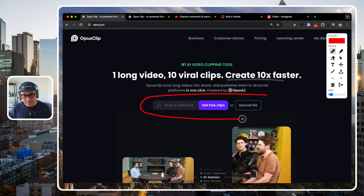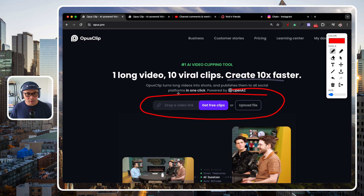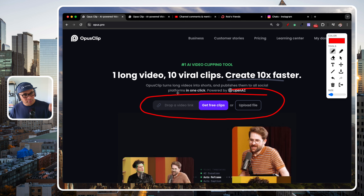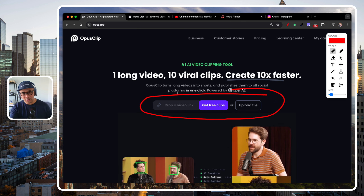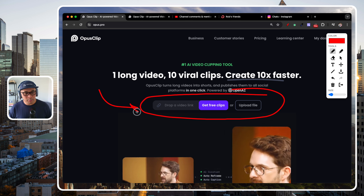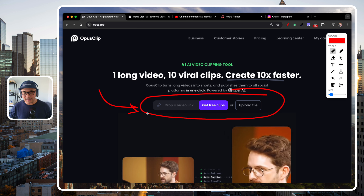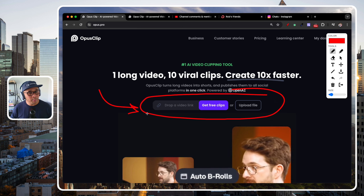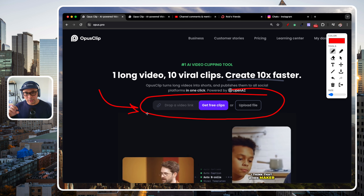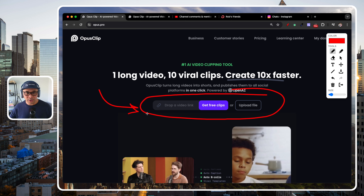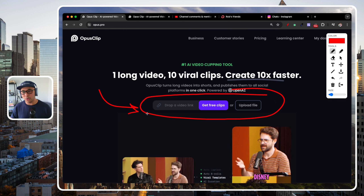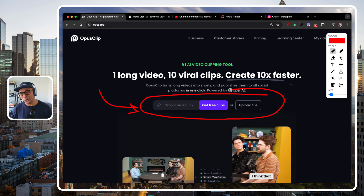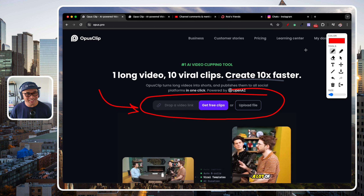You can drop in your YouTube link for a video — a long form video — drop it in here and Opus Clip will do the rest. It's just a great way to see how Opus Clip works, how it will turn your long form video into a bunch of short clips.